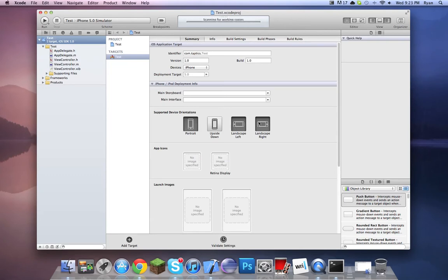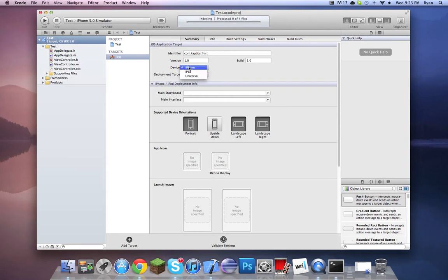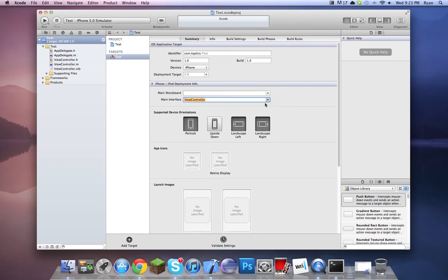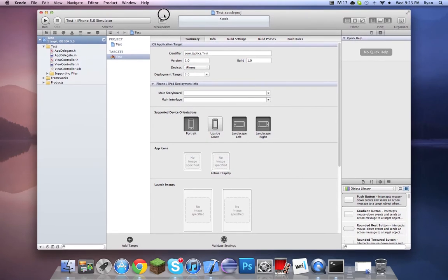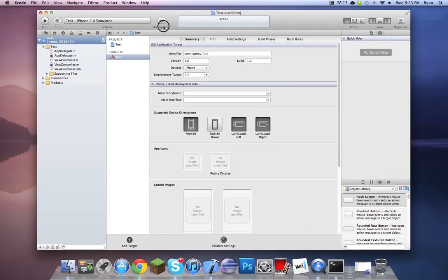We're doing some really easy stuff. For supported device orientations, just use portrait for right now. Your devices will be iPhone unless you're making a universal app — universal is a little bit different. Your main storyboard — you don't have a storyboard. Your interface is always going to be your view controller, so you can just leave that blank by default. Some apps like Utility use the main window as their XIB interface file.